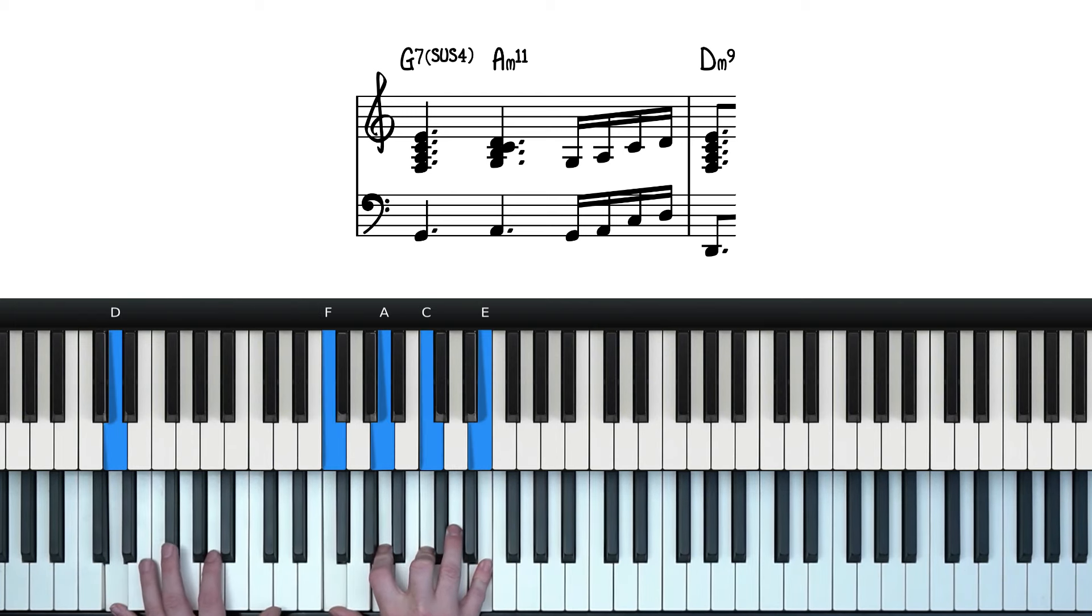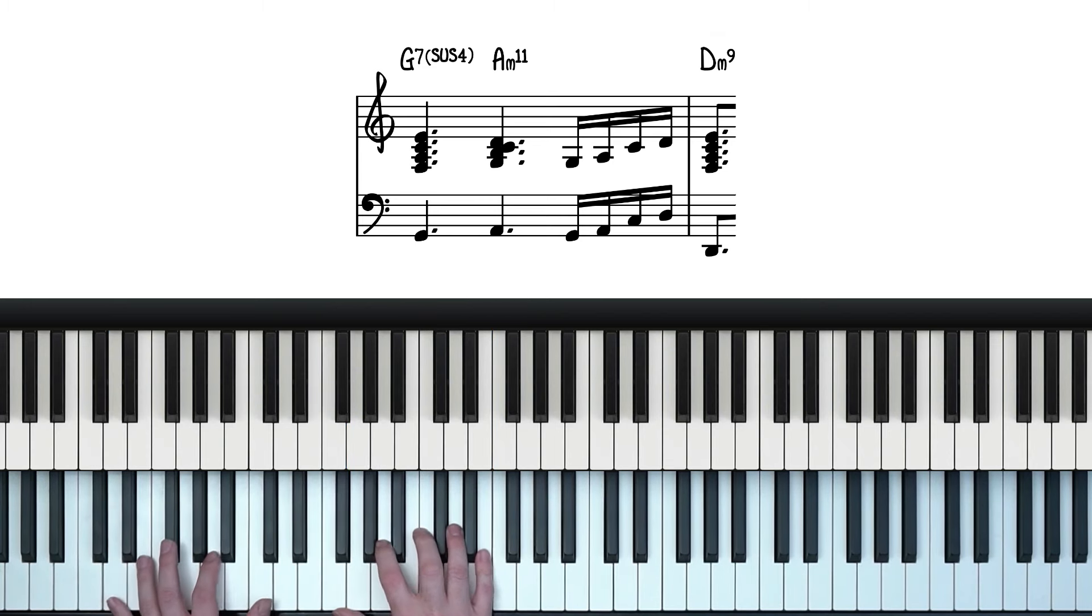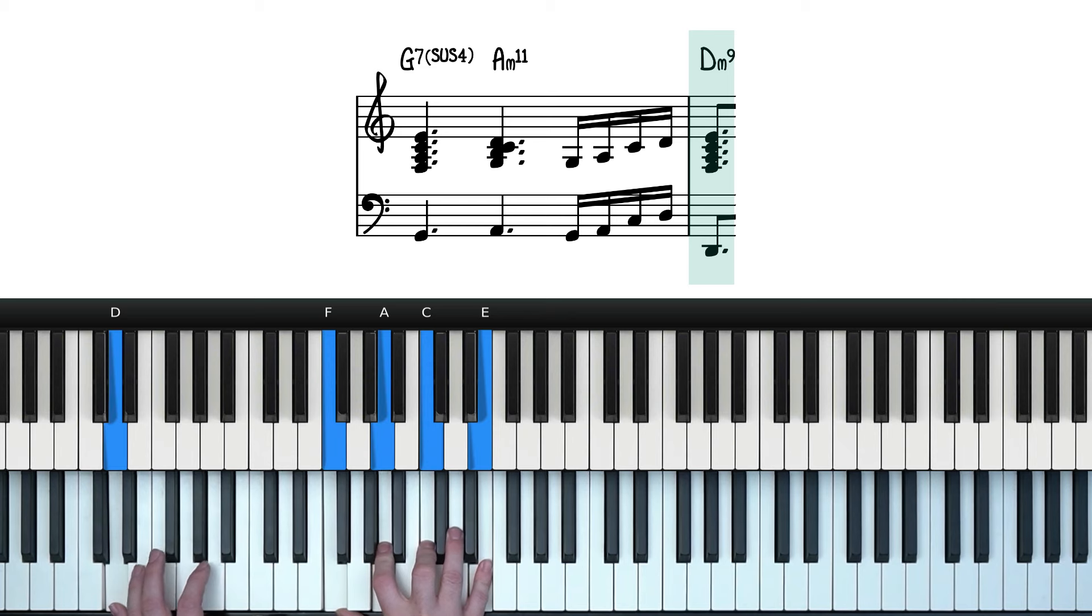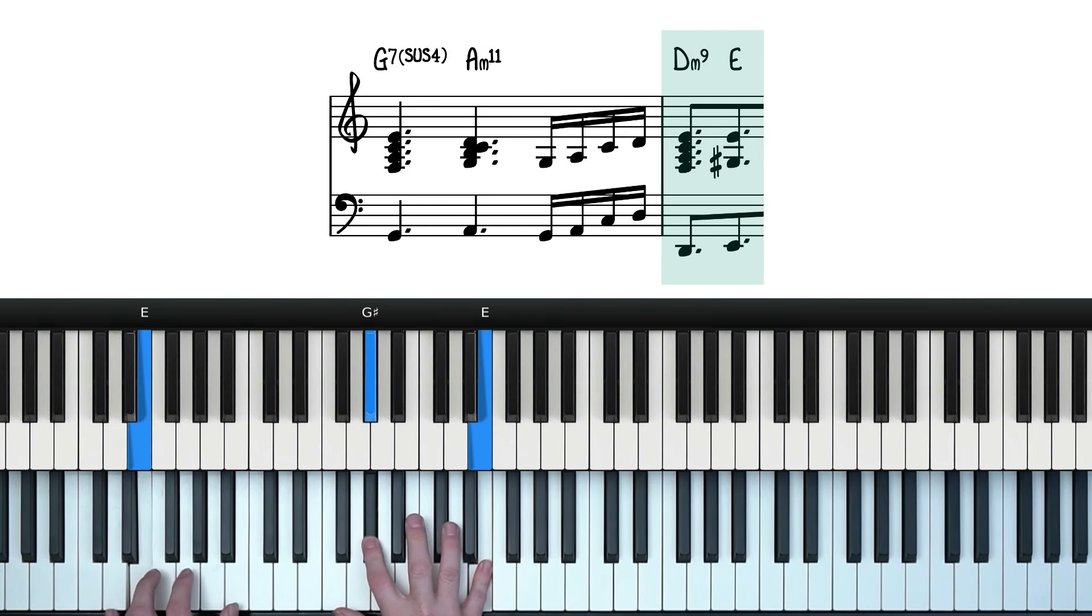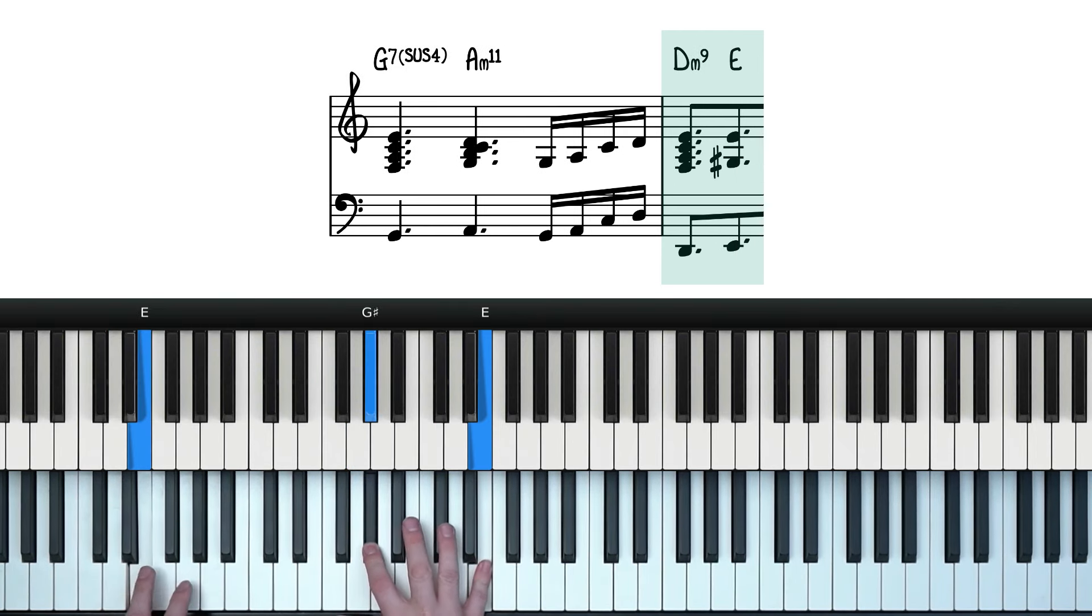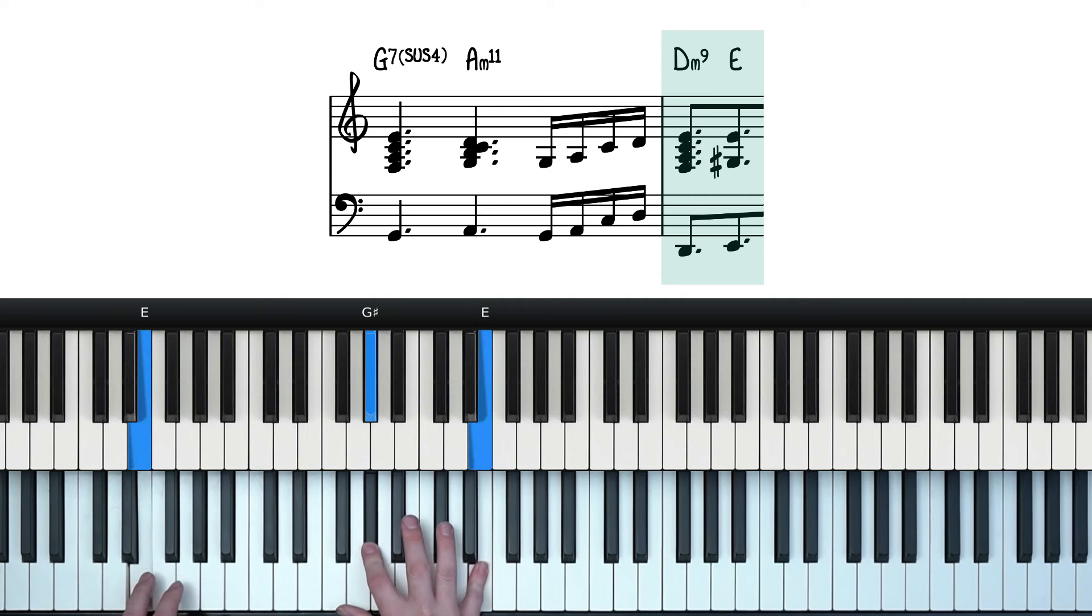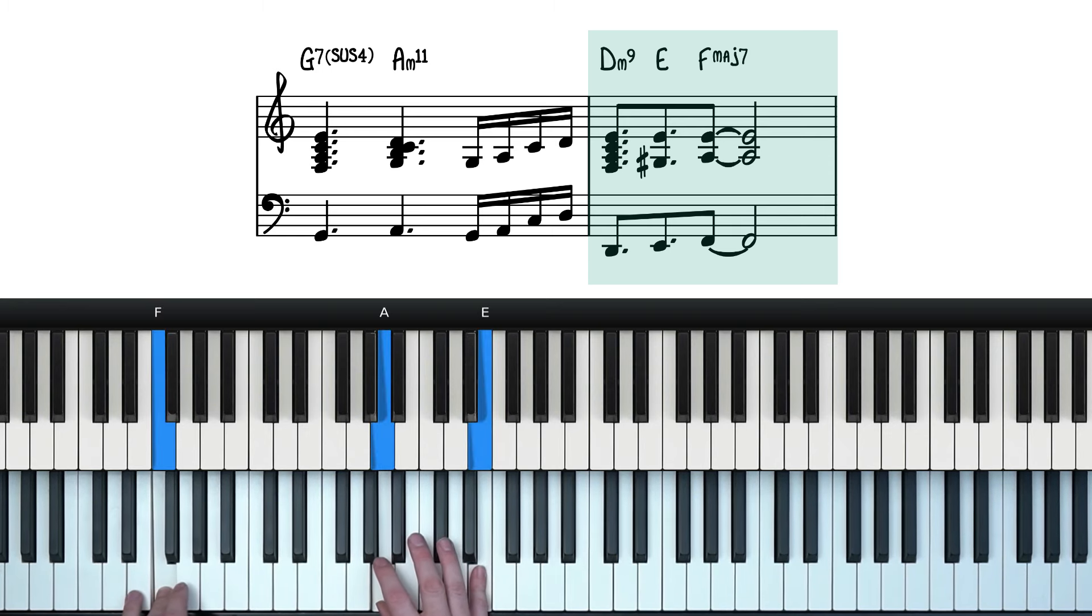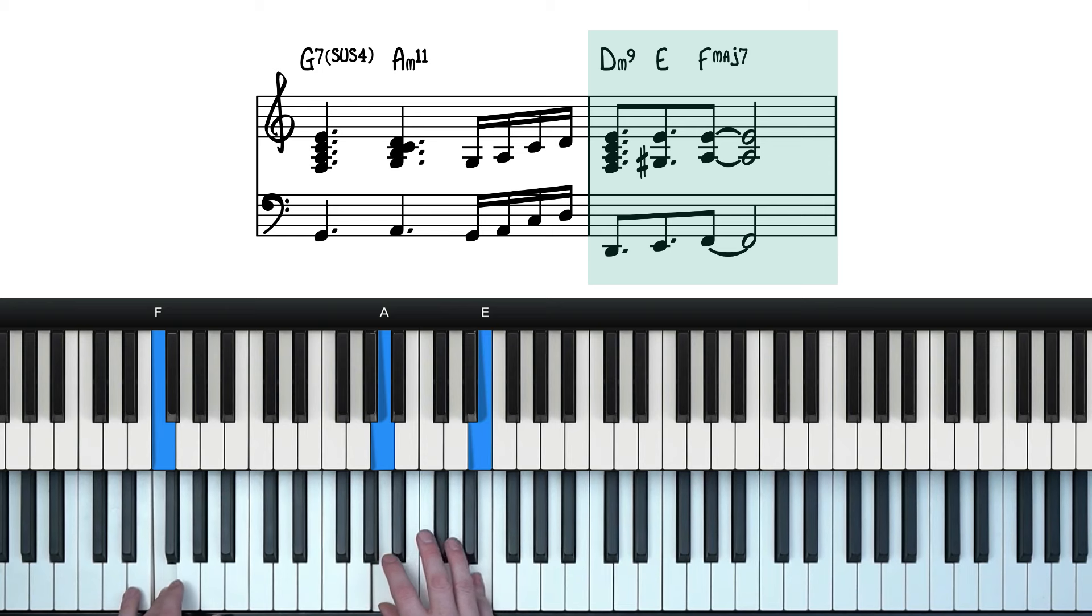And from here, we have this sort of three chord sequence. It starts with this D minor 9. And then we go to an E major, where we literally just play these three notes. Finally landing on an F major 7. And again, only playing three notes. Really minimalistic.